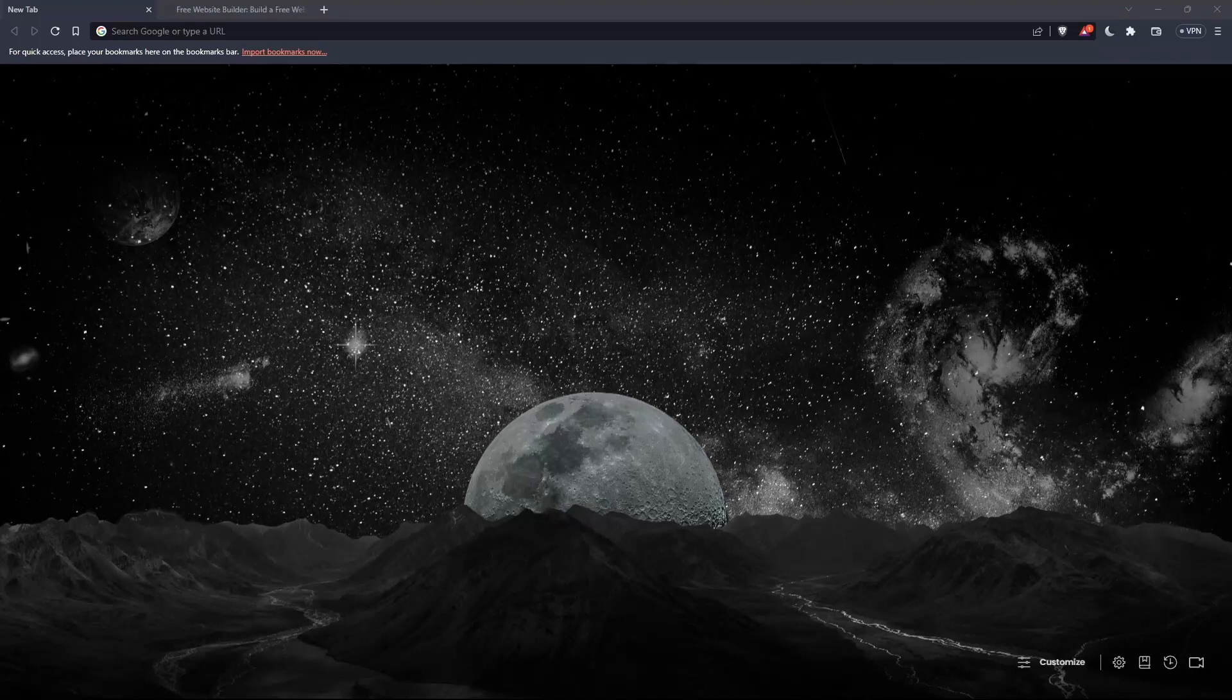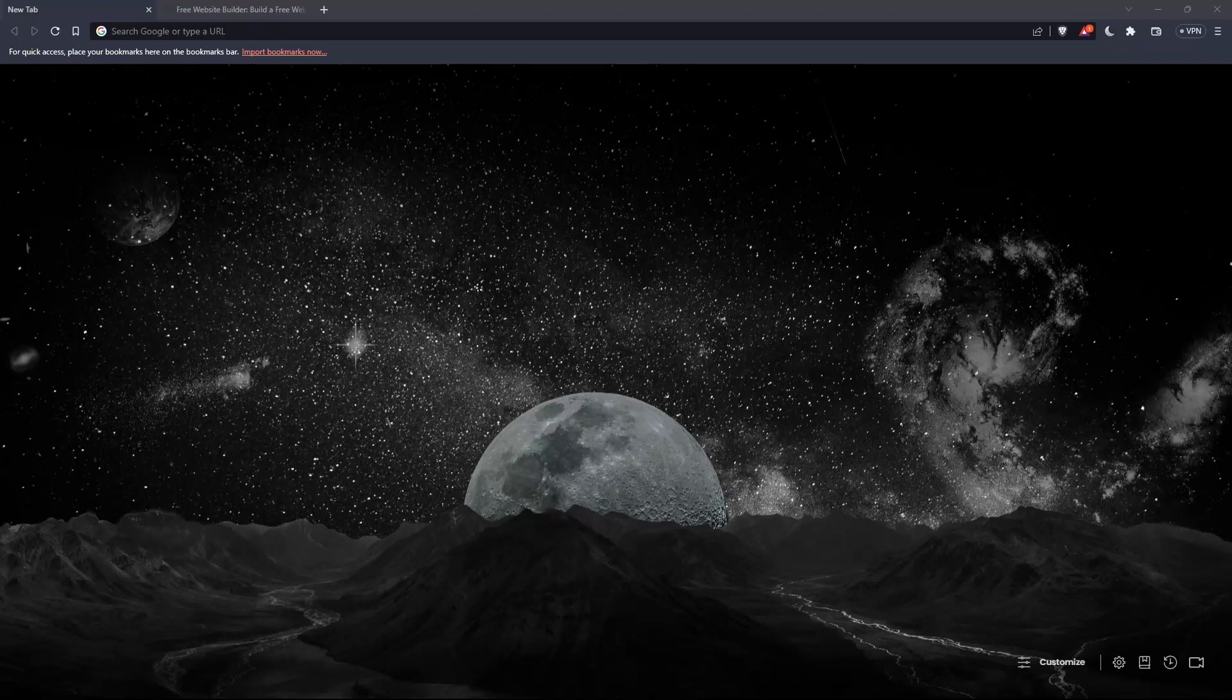So the first thing you would like to do is just go and open whatever browser you're going to use to follow this tutorial. Here in my case, I'm using Brave Browser, but in your case, you can use any other browser that works for you or you have on your PC.